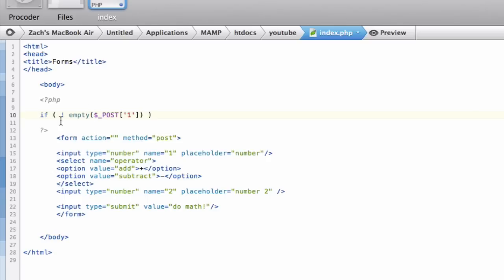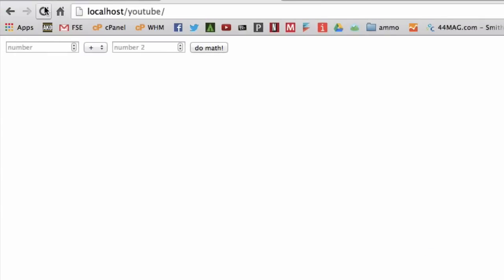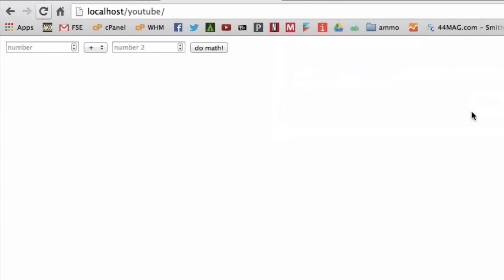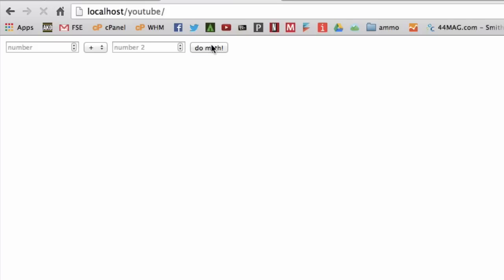So we have: if not empty $_POST['1'], which is this field. If it's not empty, let's echo 'hi' just to see if it works. Let's save it, refresh, put in 55555, do math — 'hi'. So it is set. Now if we click do math without a number, it does nothing because it's not set.